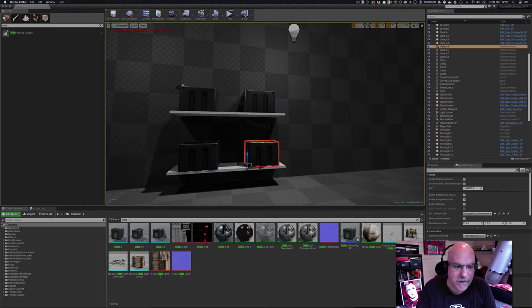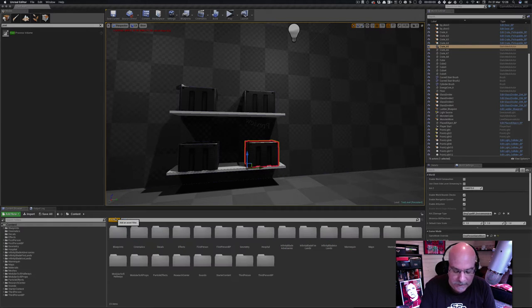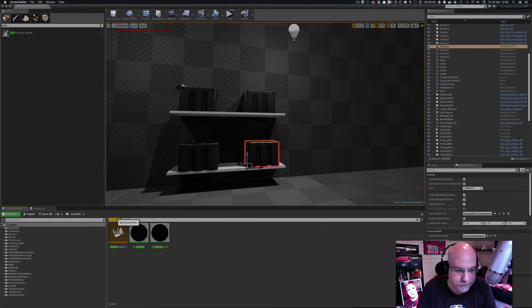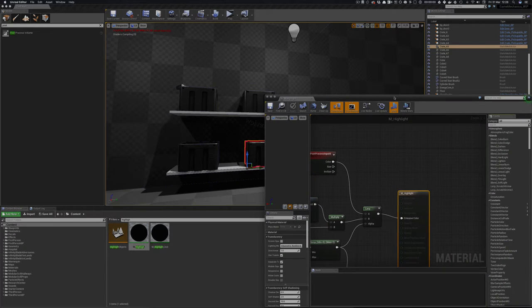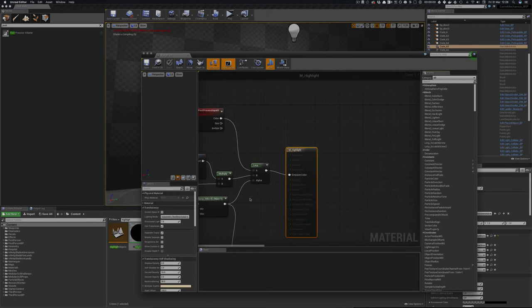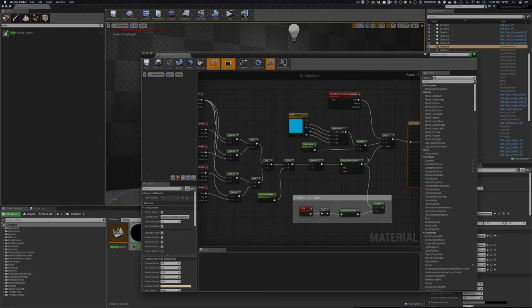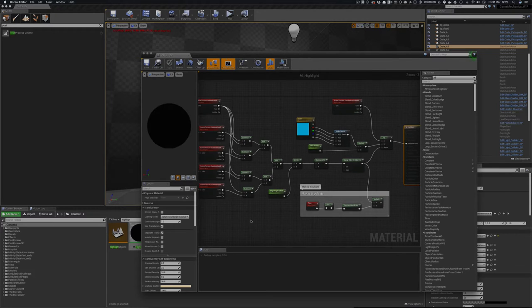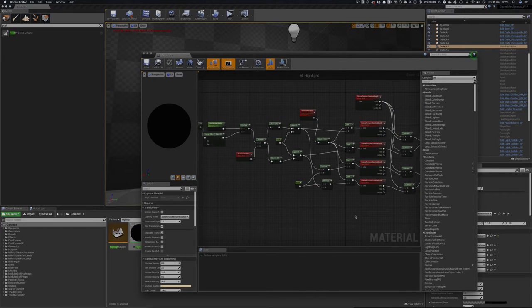I'll go through it very quickly but the links explain it much better and that's not the point of this video. So I have a highlight material and you can see that it's fairly complex, takes a lot of inputs, a lot of subtractions.